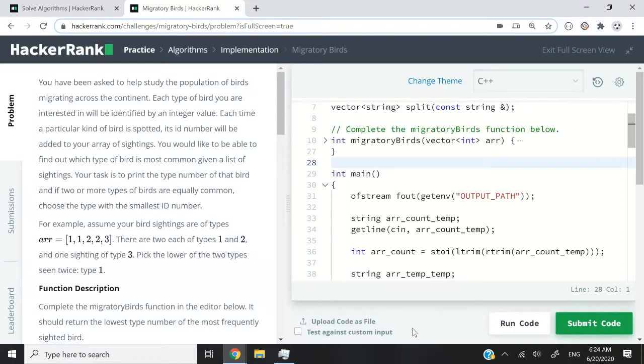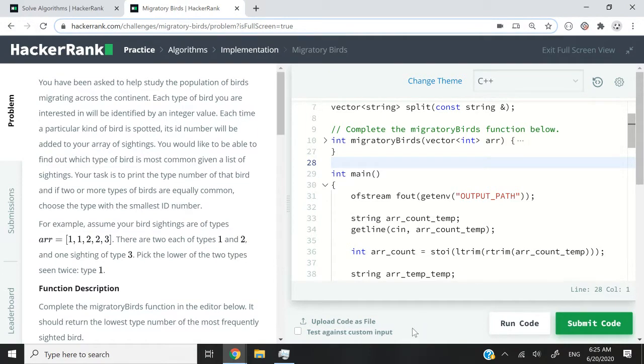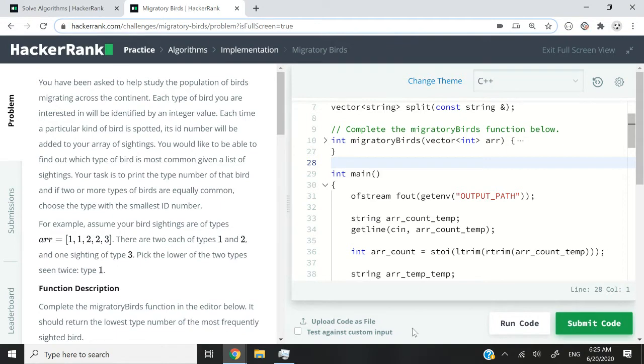Hi guys, this HackerRank challenge is called migratory birds. So here we are studying a population of birds migrating across the continent, and we want to identify the birds by an integer value. In other words, we are going to have an array or a collection, and we are going to store in it all the type of birds that we see using their IDs.